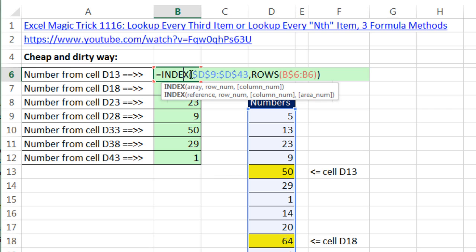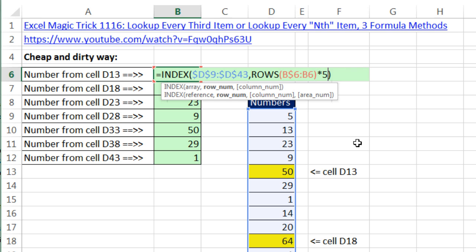Well, check this out. Since ROWS is giving me 1, 2, 3, 4 as I copy down, I simply go times 5.